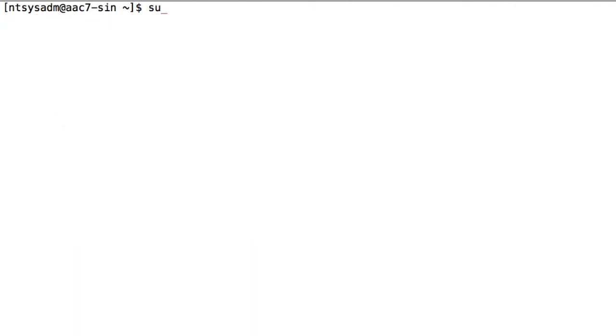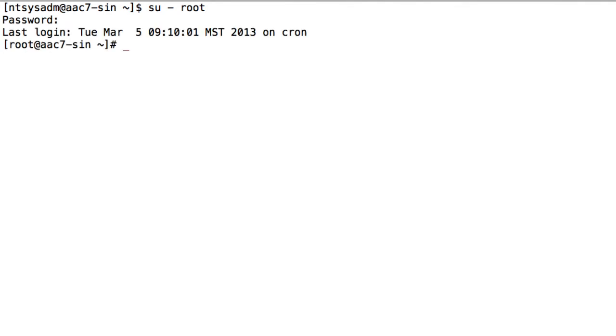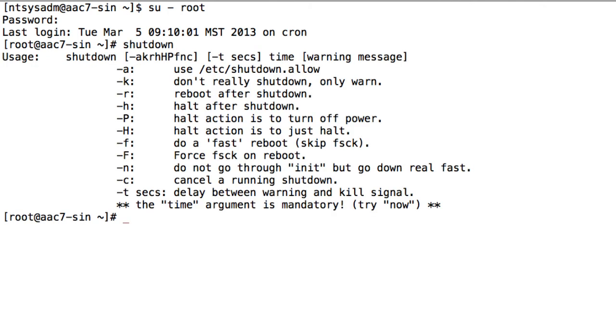But now I'm ready to actually shut down the server. So what I'll do is, since this is a Linux server, I'll put it into what's known as the single user maintenance mode by running the shutdown command. And in order to do this, I do need to be logged in as the root user. So I'll SU over to the root user.